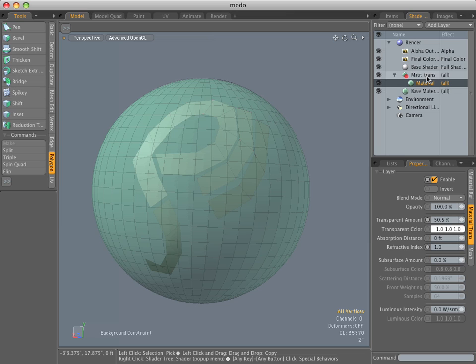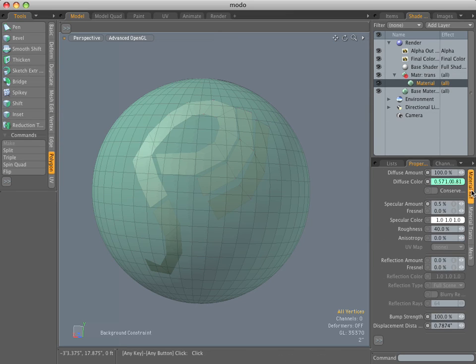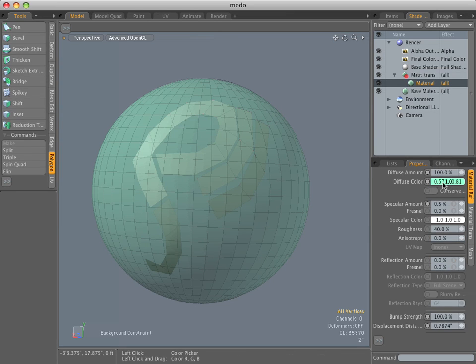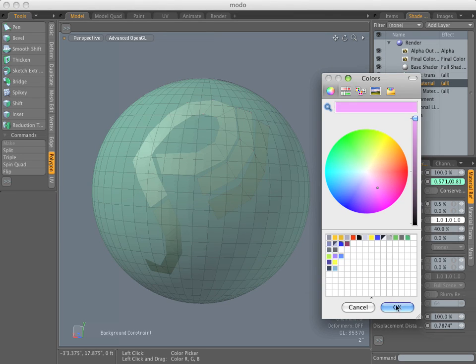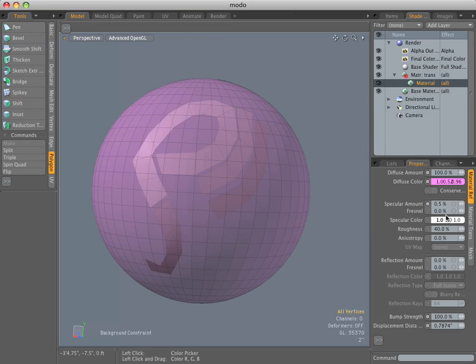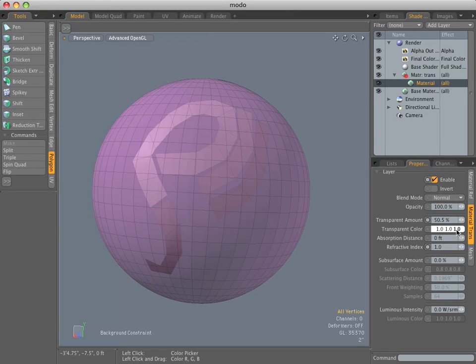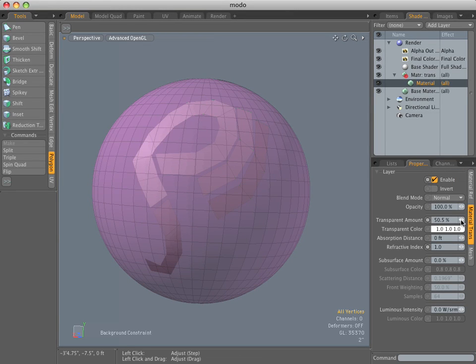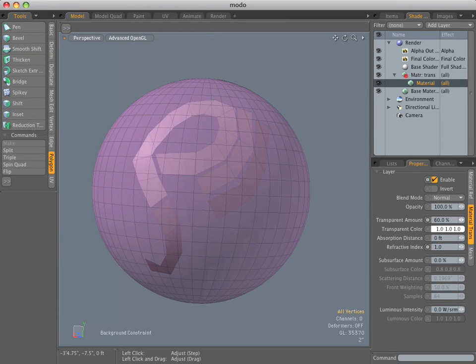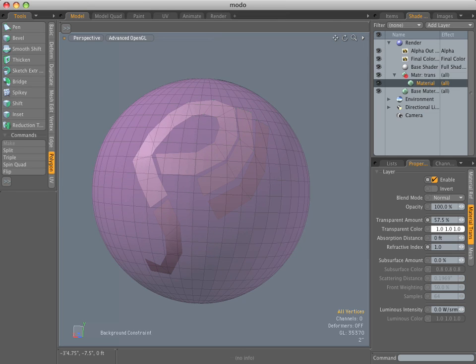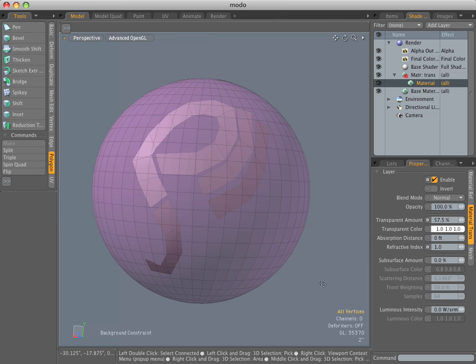Nothing fancy about the material. It just has a transparent quality. So you choose your color, whatever it is you want. And then the transparent amount, just dial that up or down, whatever you like. And I have just kept it around 60, 70%, just around that area. And that's it.